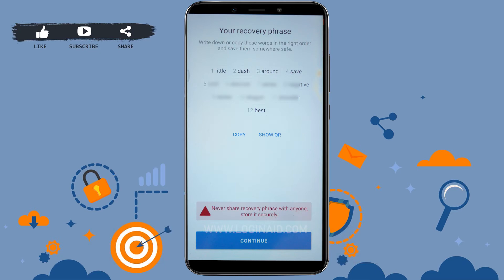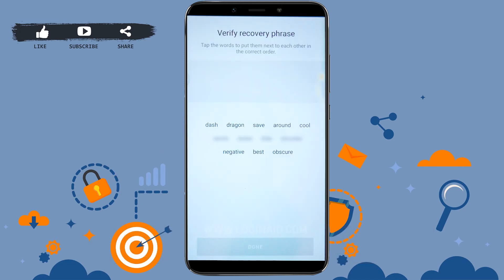Once you get to the recovery phrase page, you need to write down those words and numbers. There are numbers given from 1 to 12 — you need to write down those recovery words from 1 to 12 in order. Once you have written them down somewhere safe, you need to tap on next.